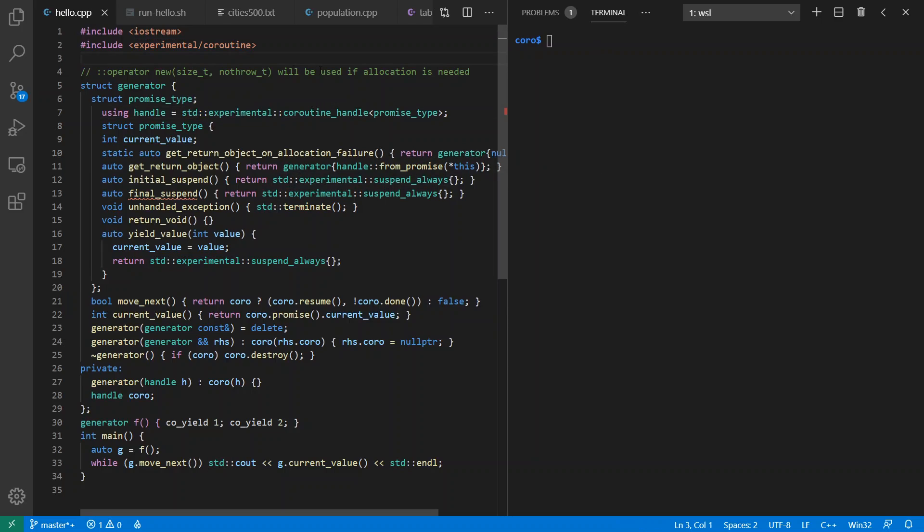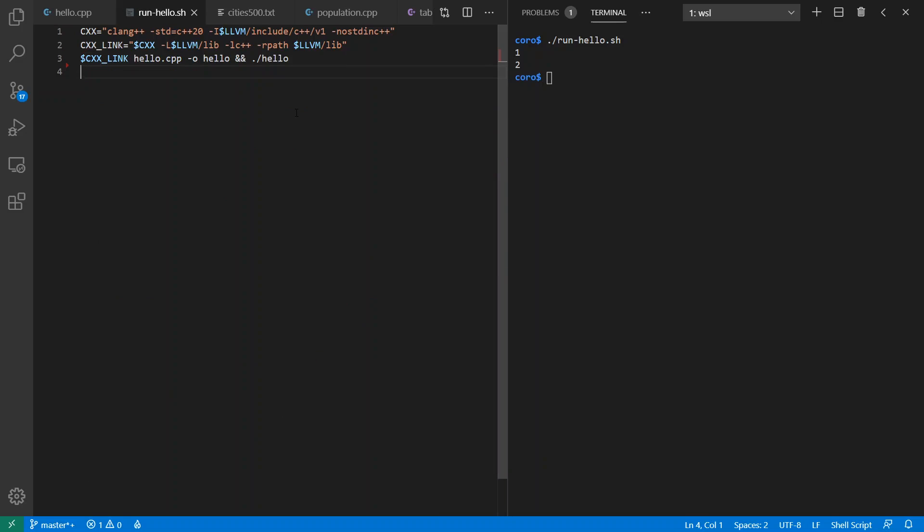Because the current implementations I have, whether in MSVC or Clang, do not yet have it under the top level namespace. Presumably that's coming in the future. But other than that, this is exactly a copy and paste from the C++20 spec.